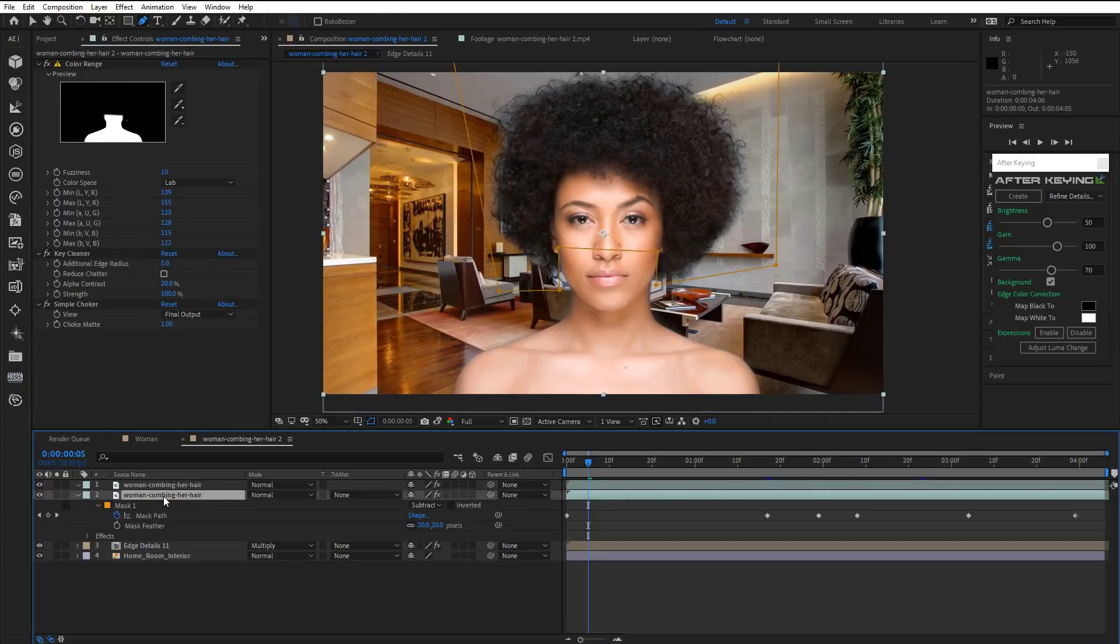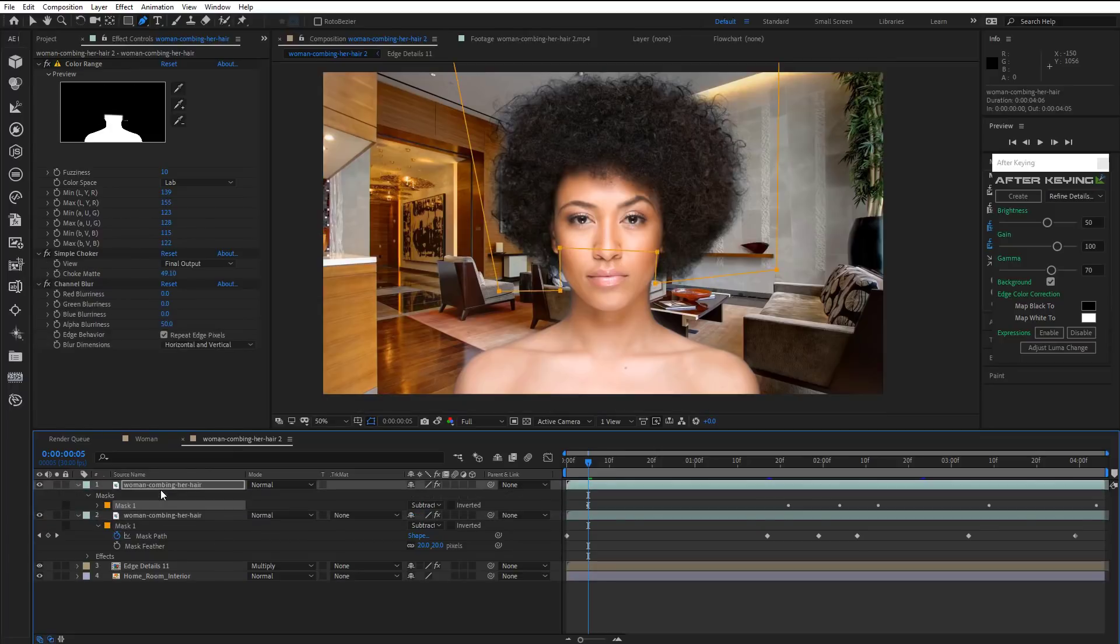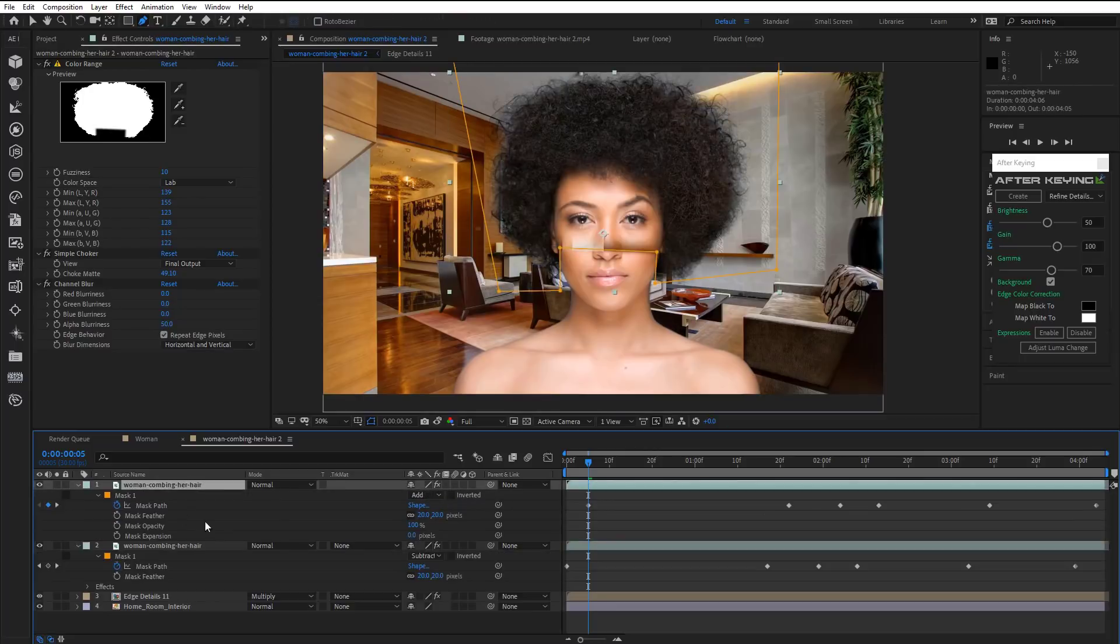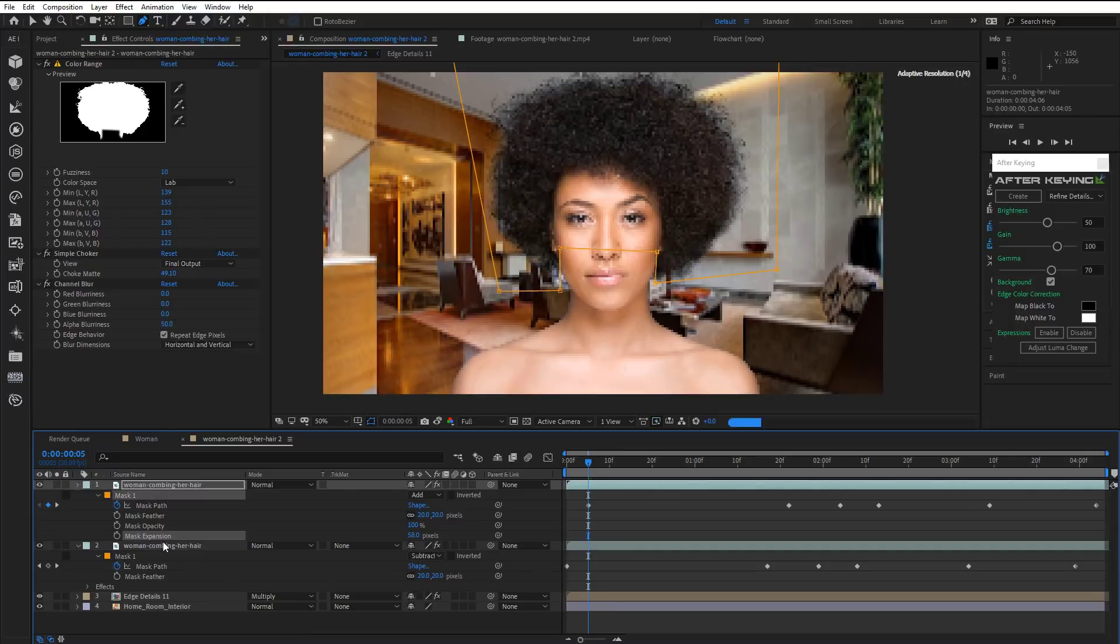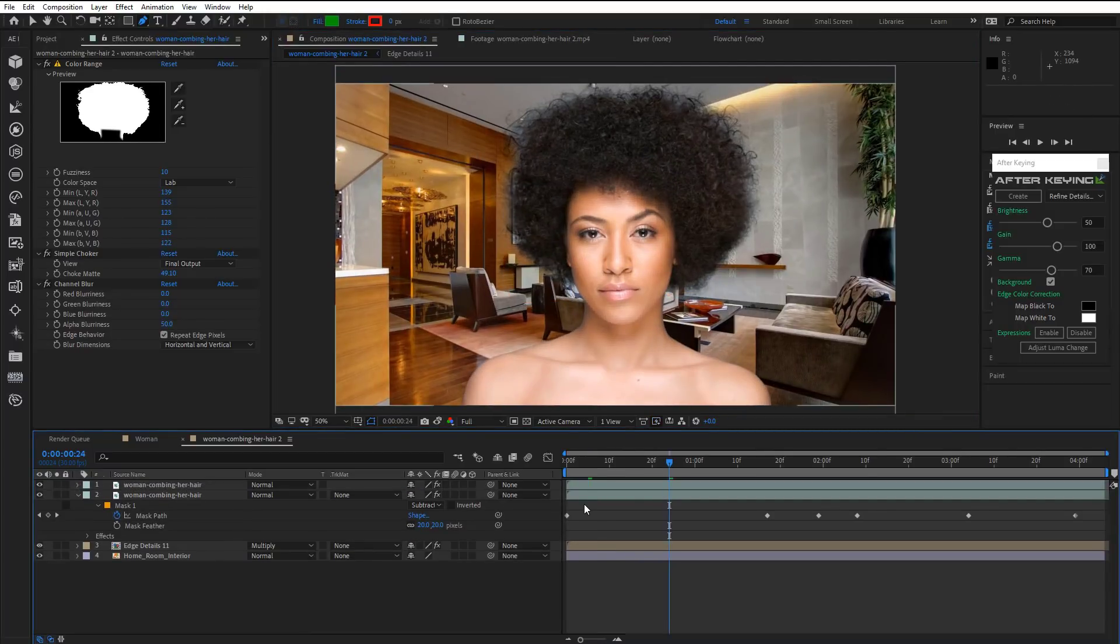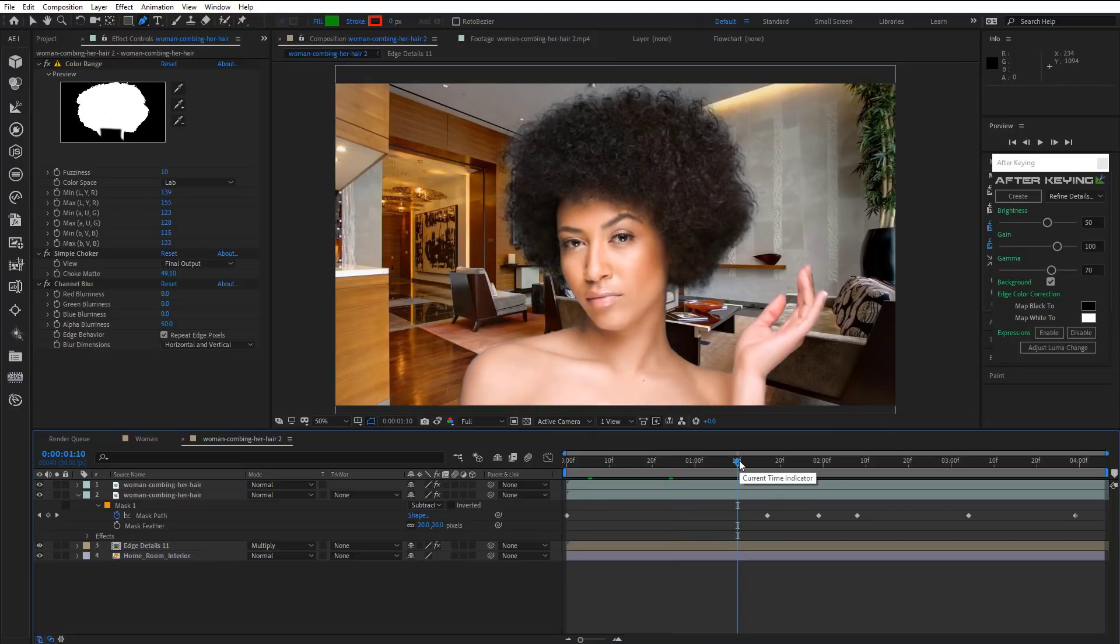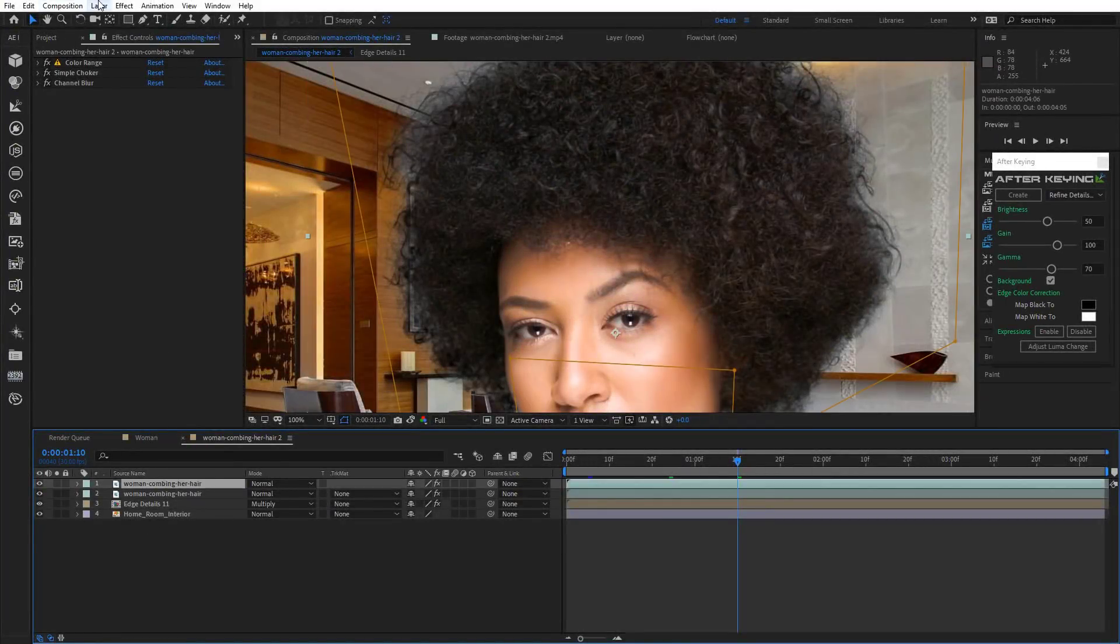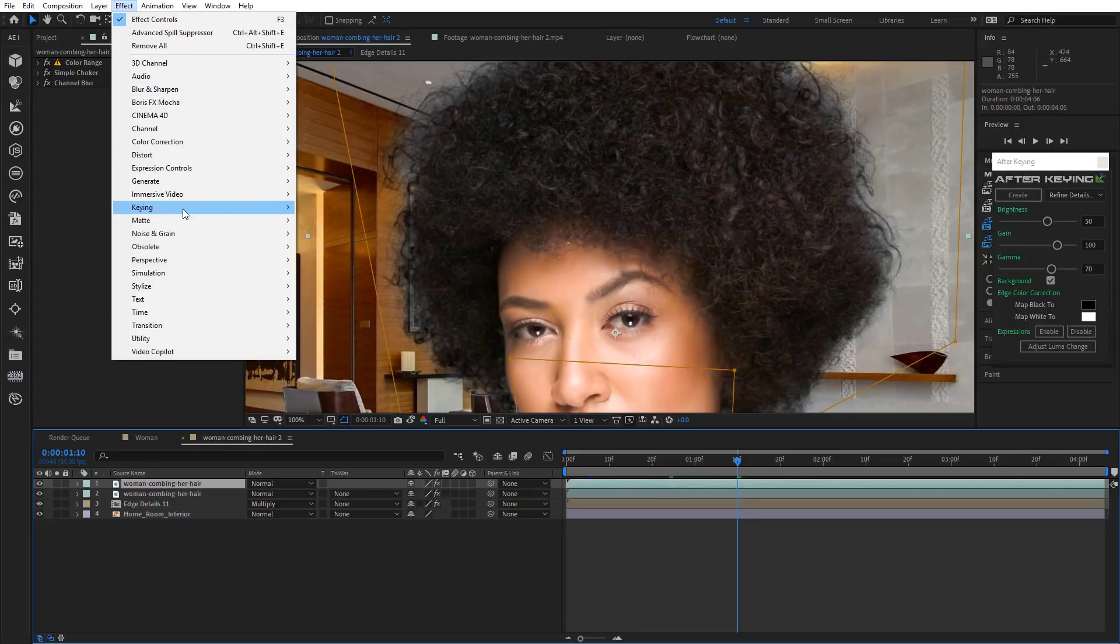All there is left to do now is to copy the mask and paste it on the top layer. Change Mask Mode to Add. Increase Mask Expansion. Well done. And so lastly, you can apply Advanced Spill Suppressor to remove that blue spill from the hair.